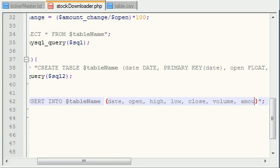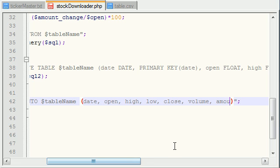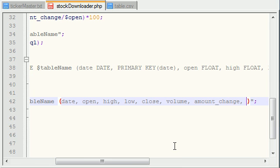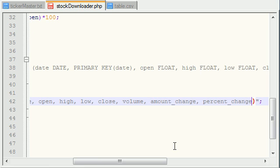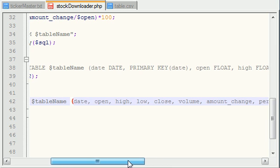And there's a fly flying on my head. Amount underscore change, and also, percent. I keep thinking percentage for some reason. Percent change. So actually, let me go ahead and make sure I have this right real quick.